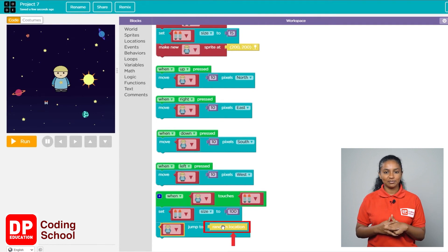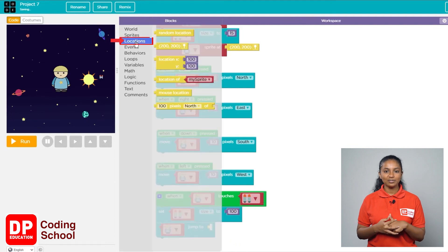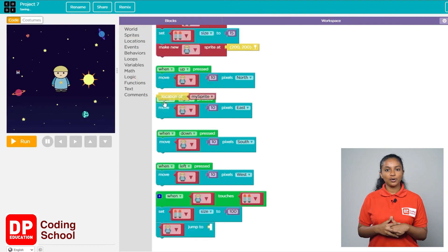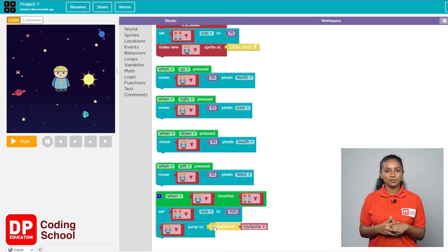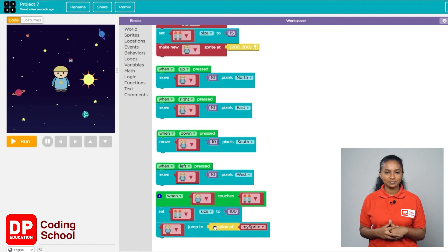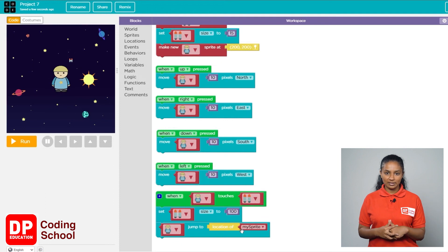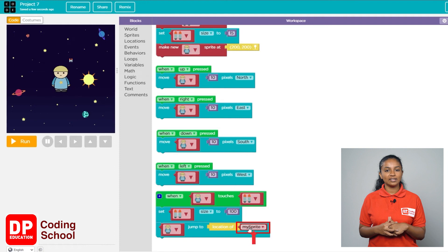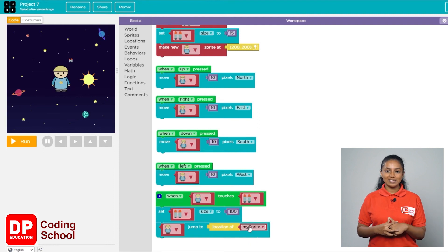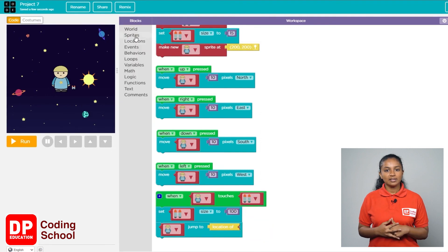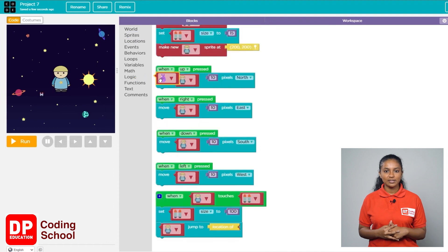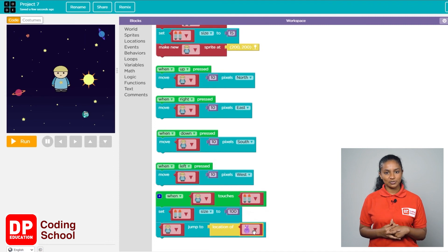Delete the random location block. Click on Locations, then place the block called 'location of' where the random location block was before. The 'location of' block is used to specify a location. Delete the 'my sprite' block, then click on the sprite again and drag the red sprite block to where 'my sprite' was. This sets the child's landing location to the location of the jetpack.